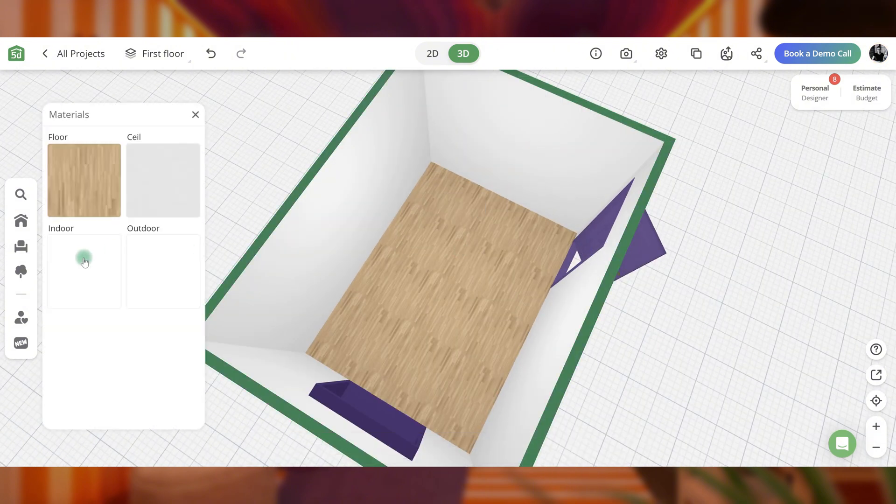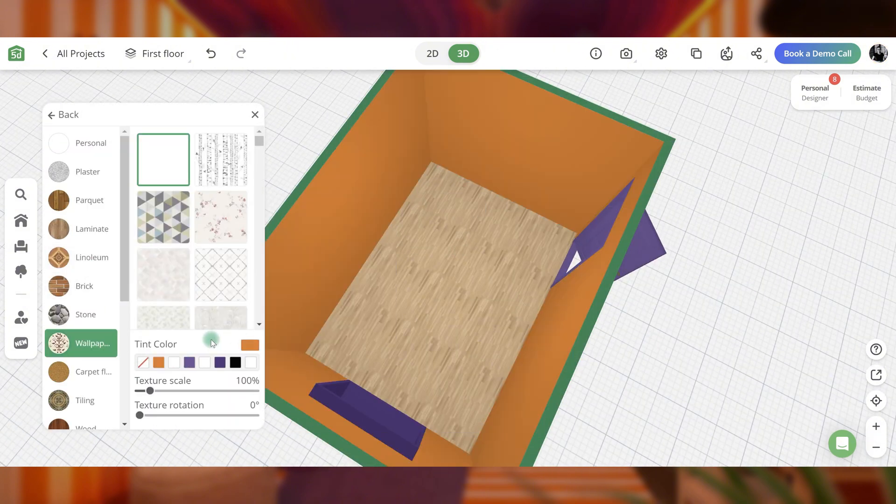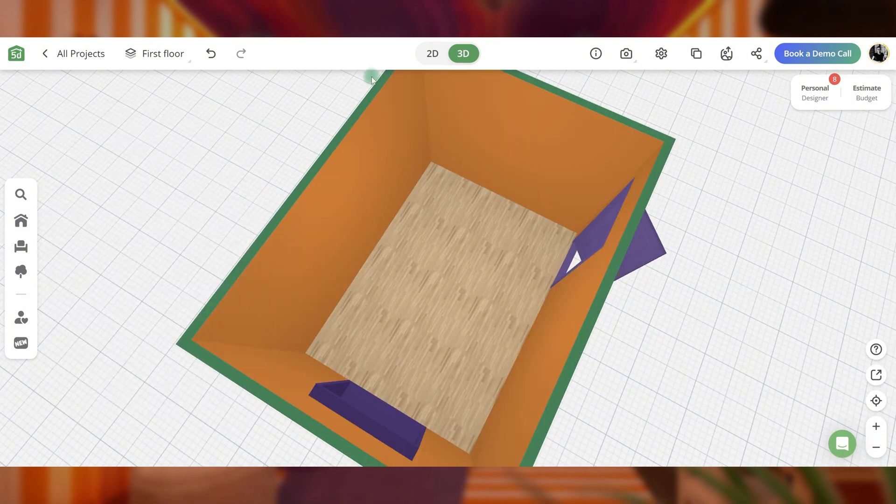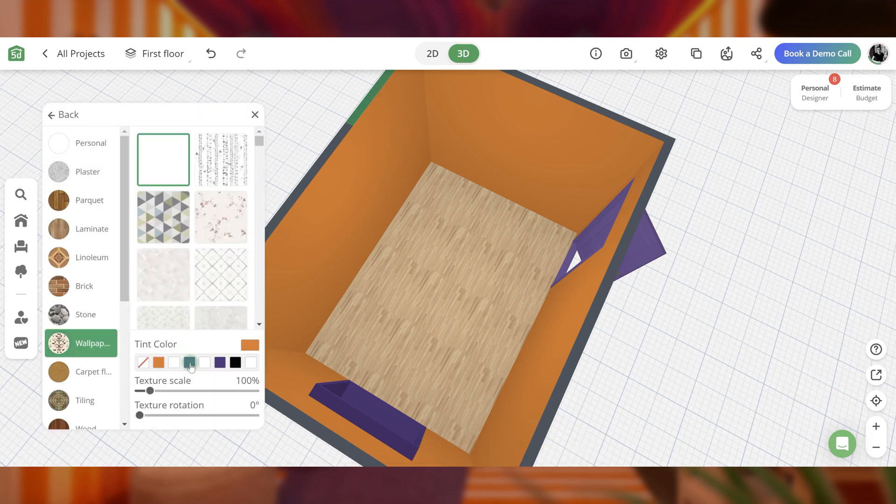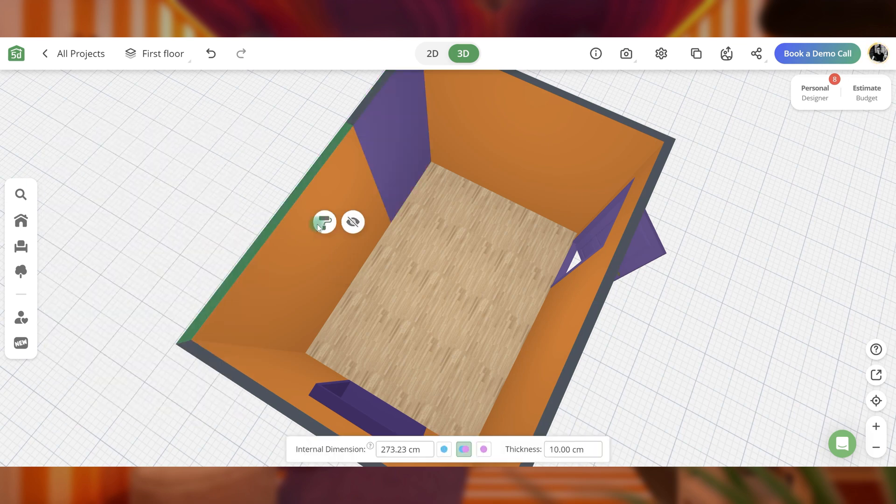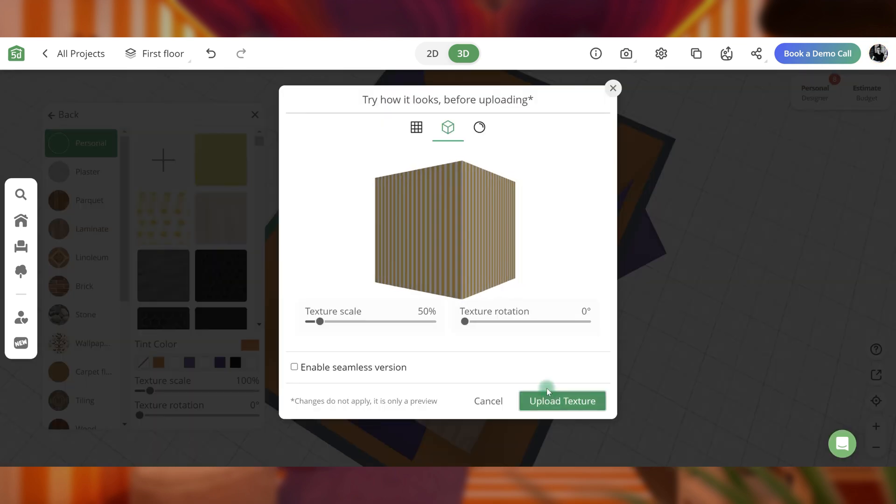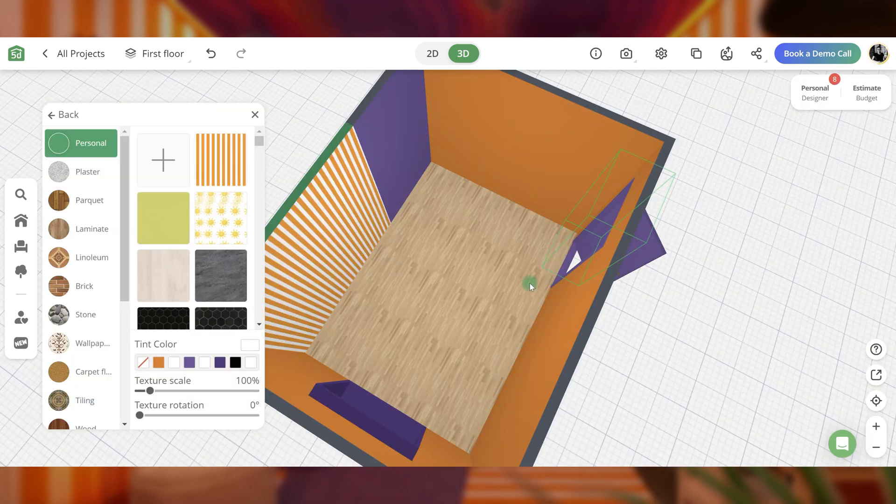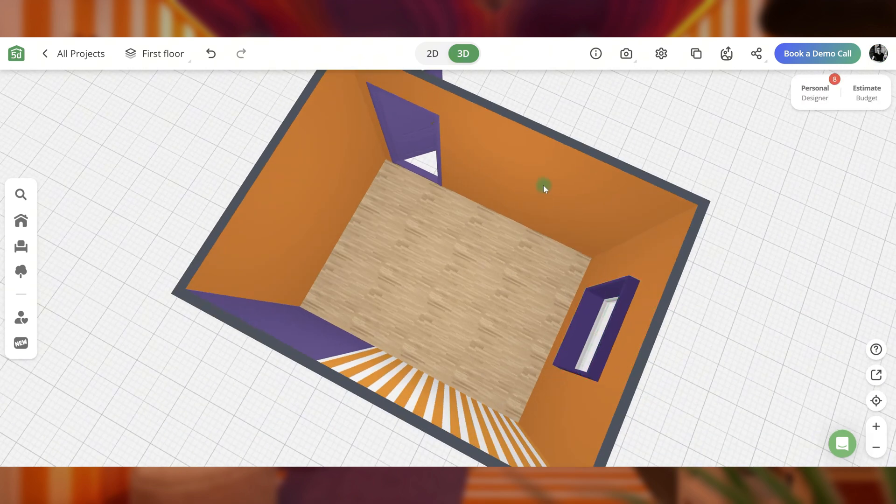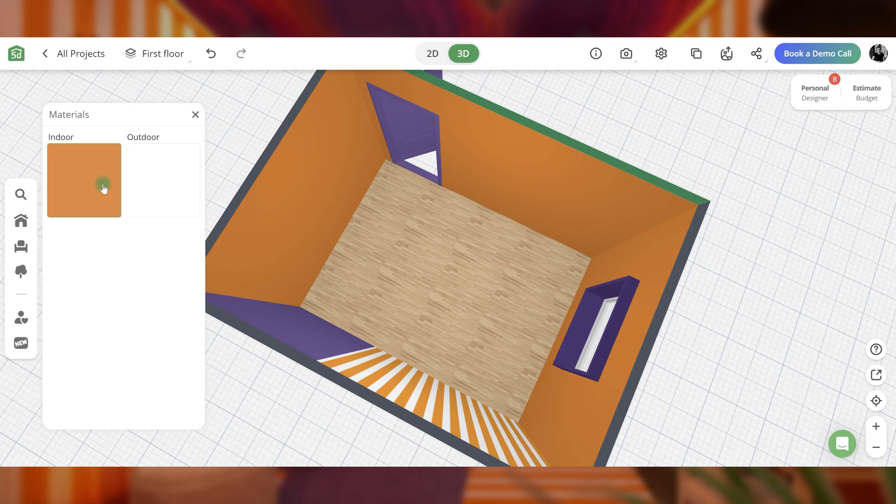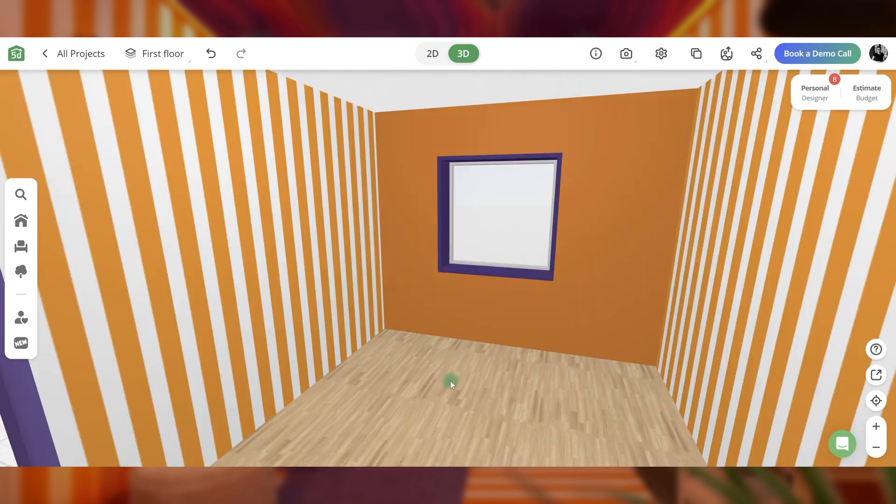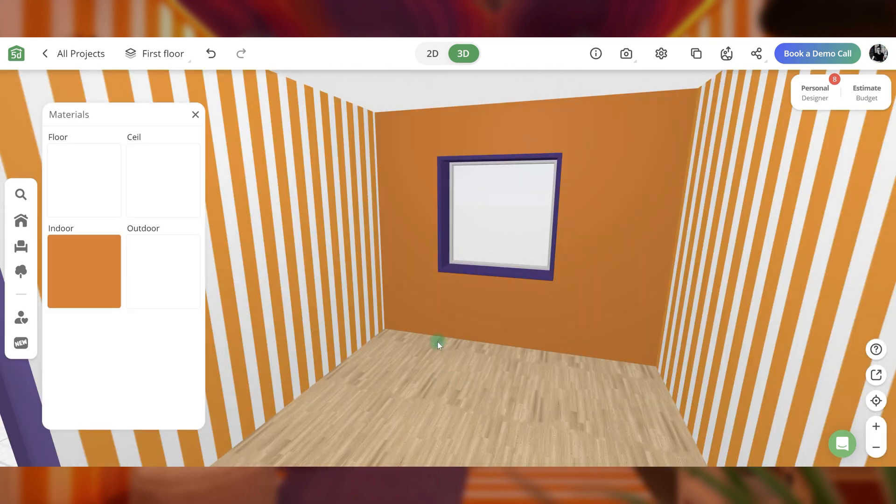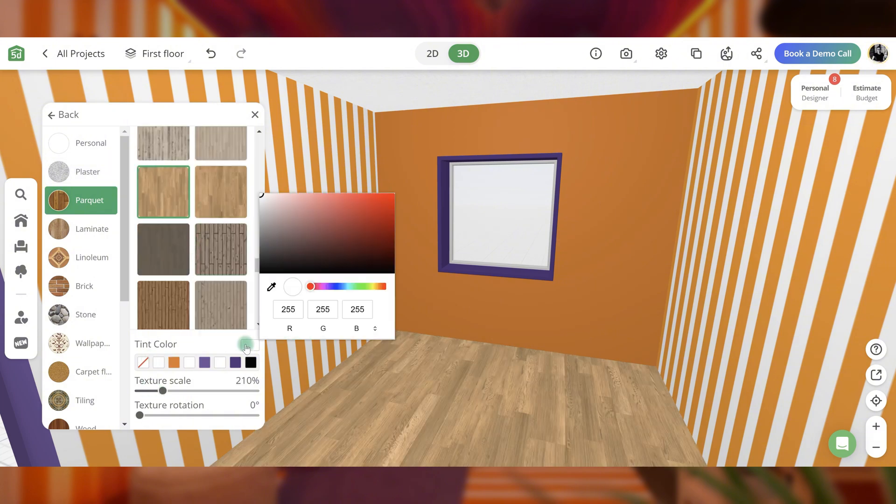The walls should be orange, with some accent walls. One part of a wall should be purple, while another features orange and white stripes. Mirror these stripes on the opposite wall. Change the floor texture.